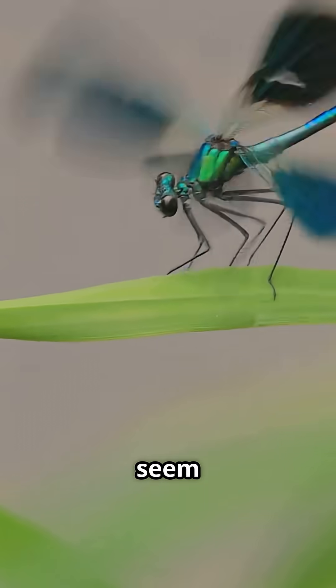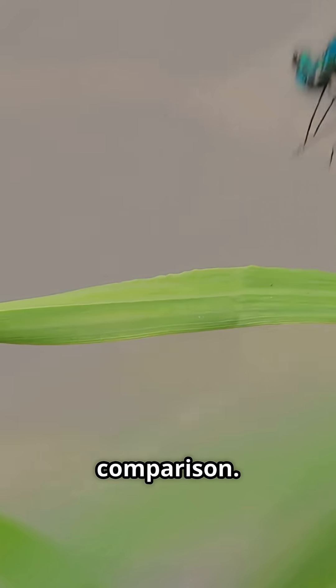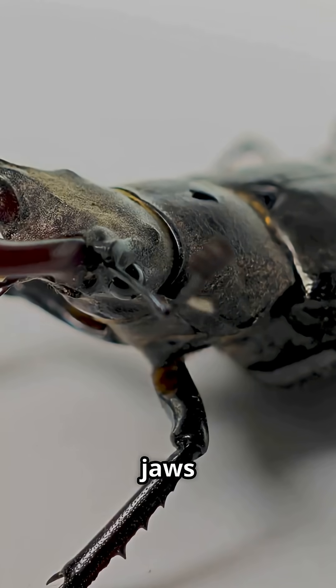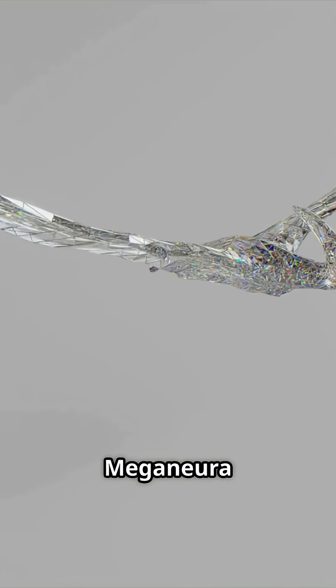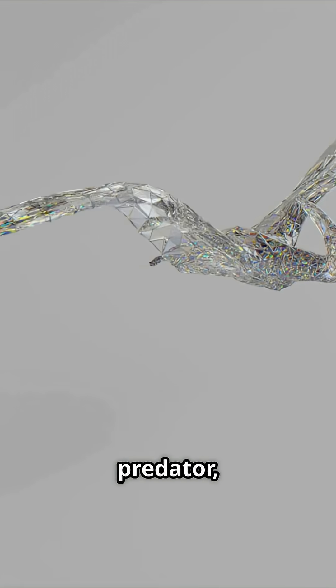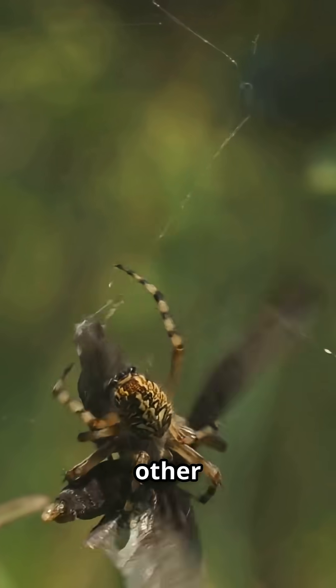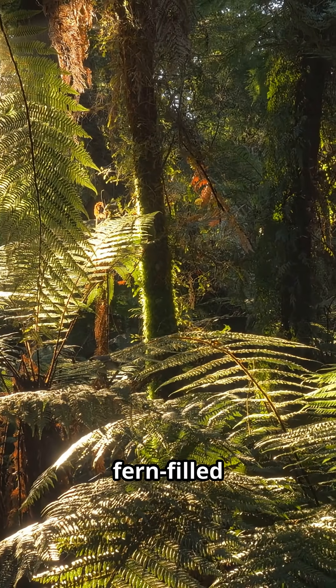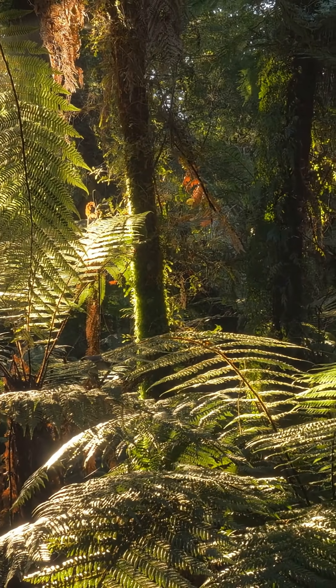Modern dragonflies seem tiny by comparison. With massive jaws and agile flight, Meganeura ruled the skies as a top predator, hunting other insects in dense, fern-filled swamps.